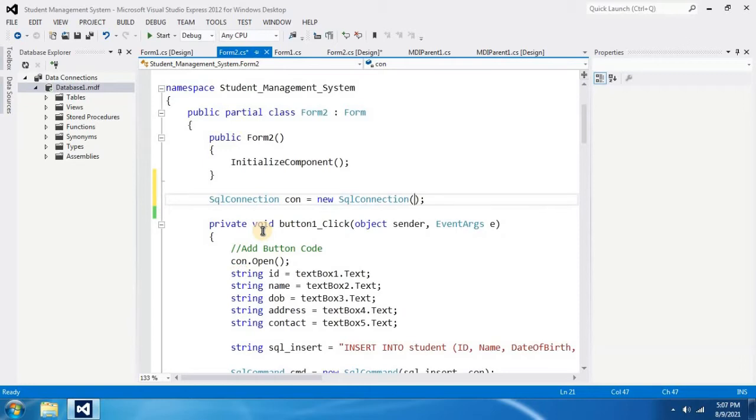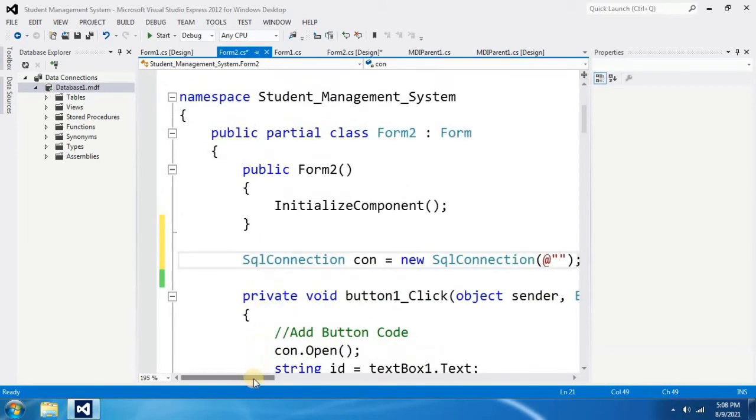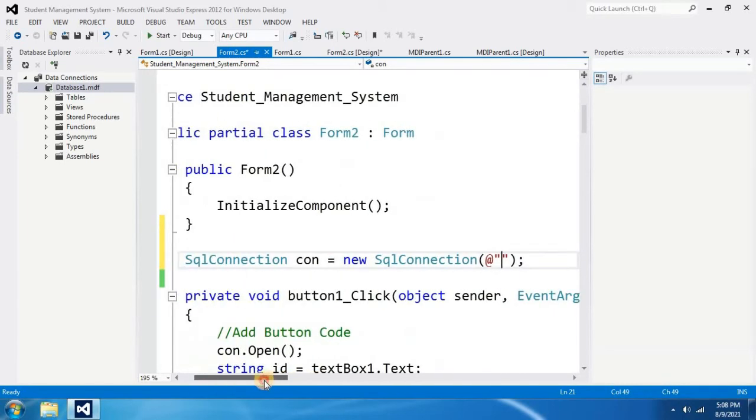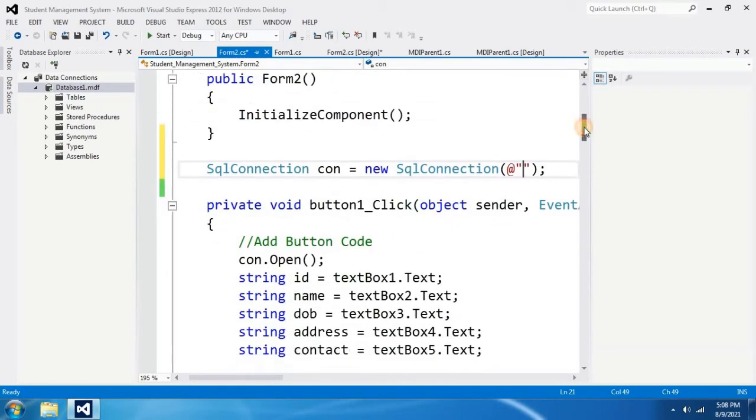And inside parentheses you have to type at sign and double quotations. If you have typed it correctly it should show like this.